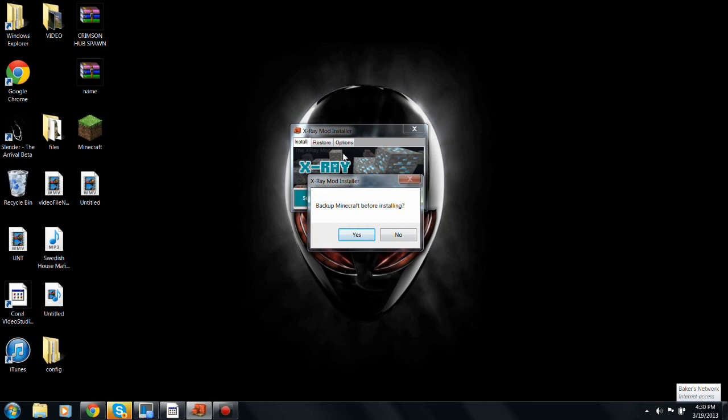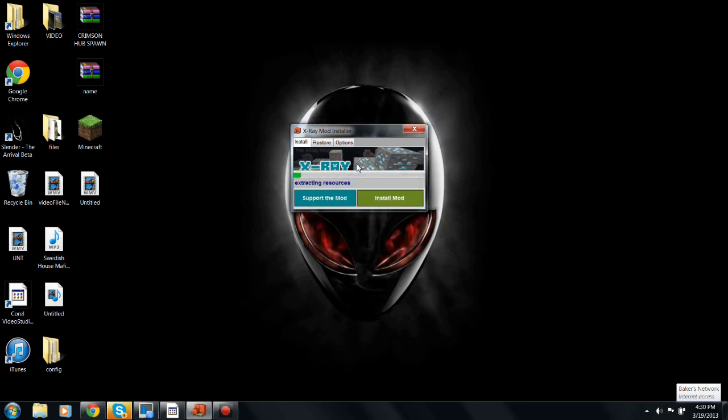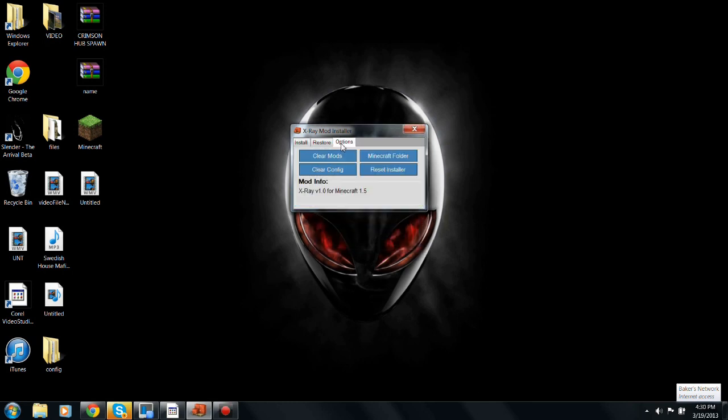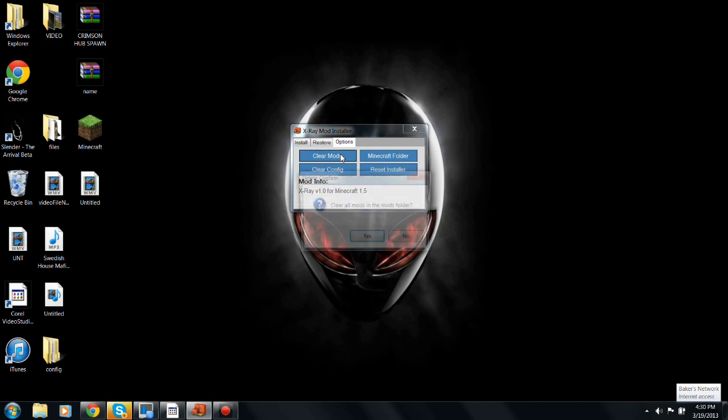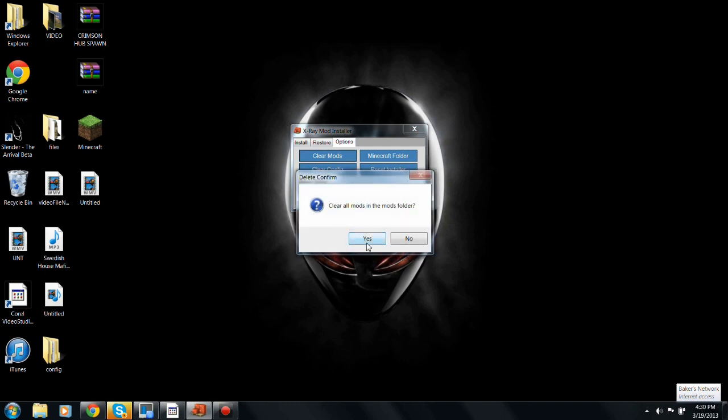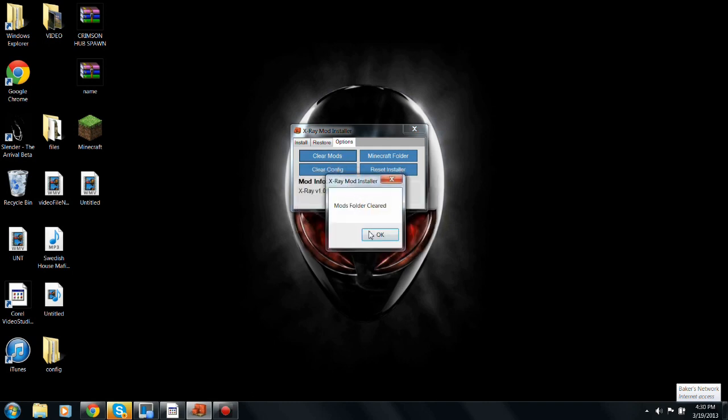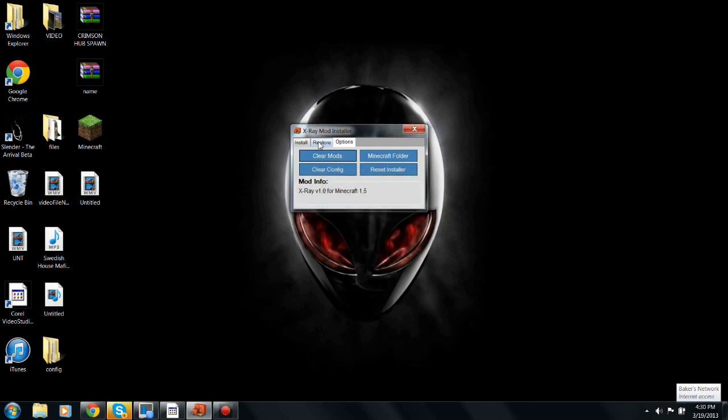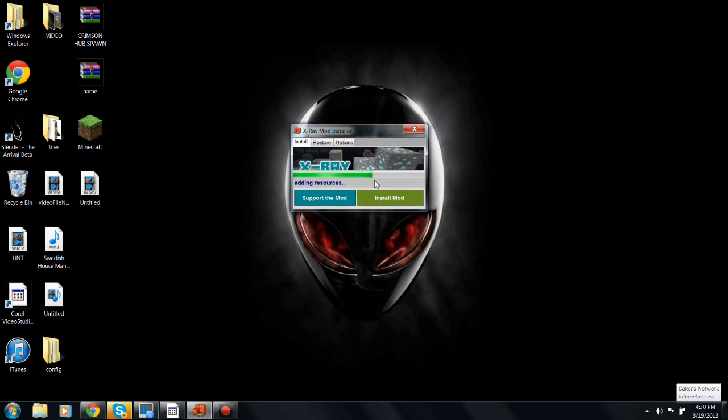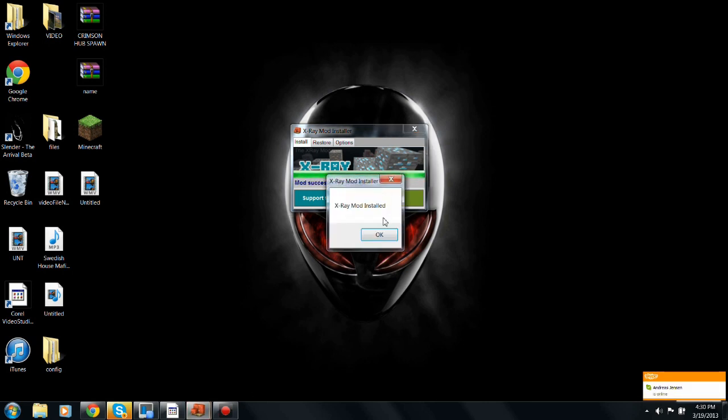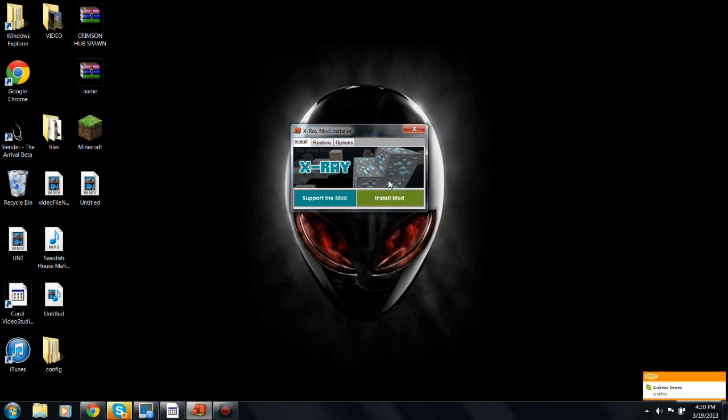Actually, I'm gonna... Okay. Yeah, so it's installed.